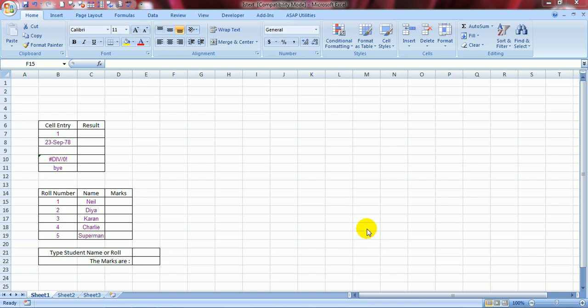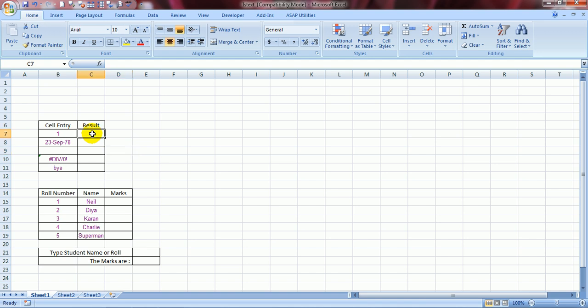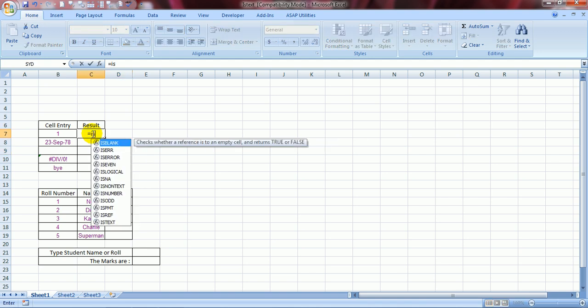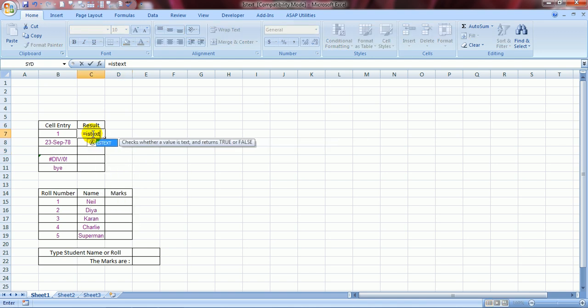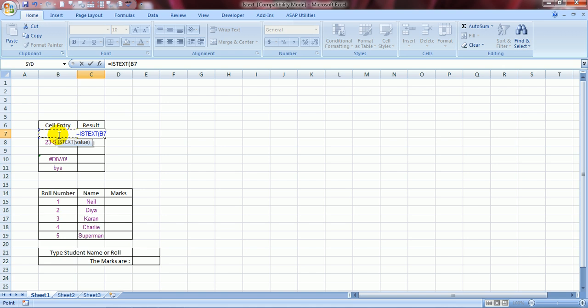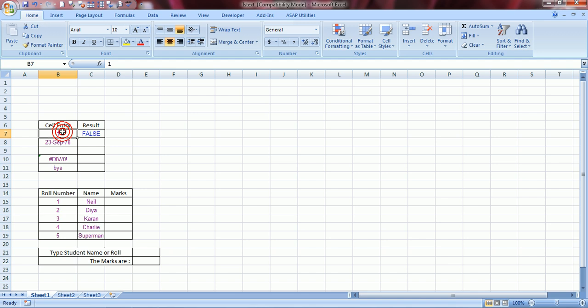Let's do the ISTEXT function first. We'll type this formula: equals ISTEXT. It checks whether a value is text and returns true or false. Very logical. Bracket close and it gives you a false because this is obviously a number. Now, what about dates, blanks, errors and alphabets?